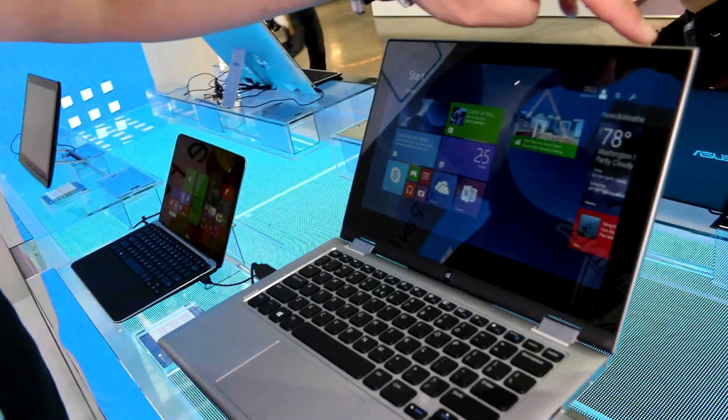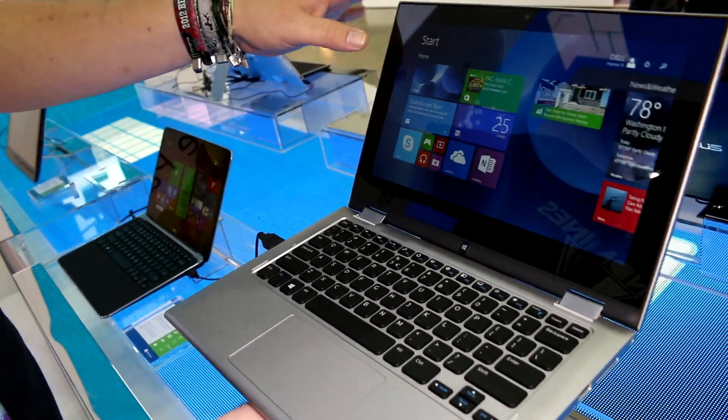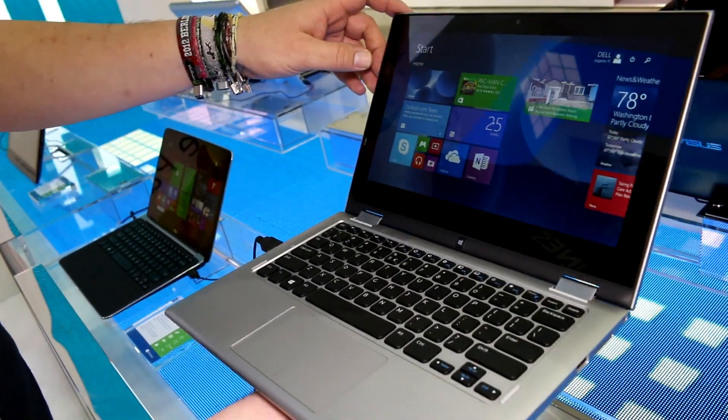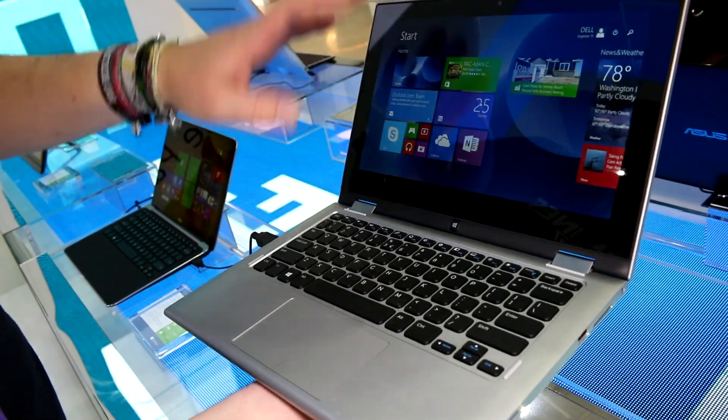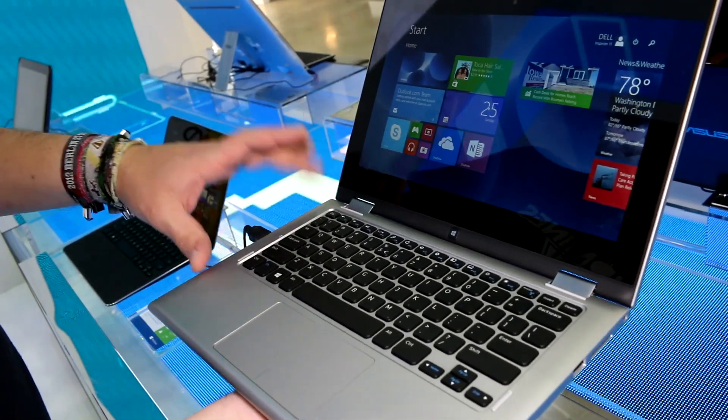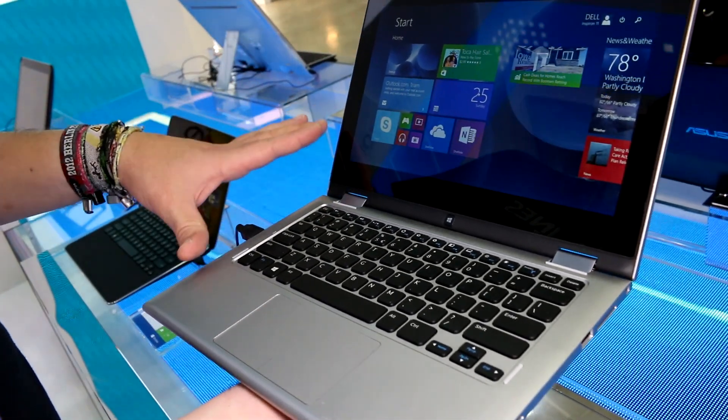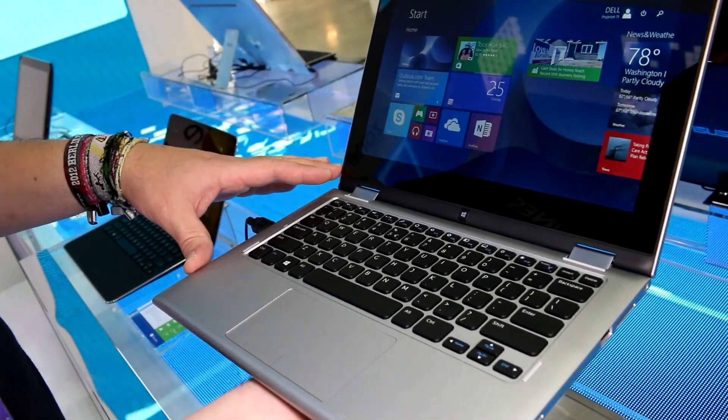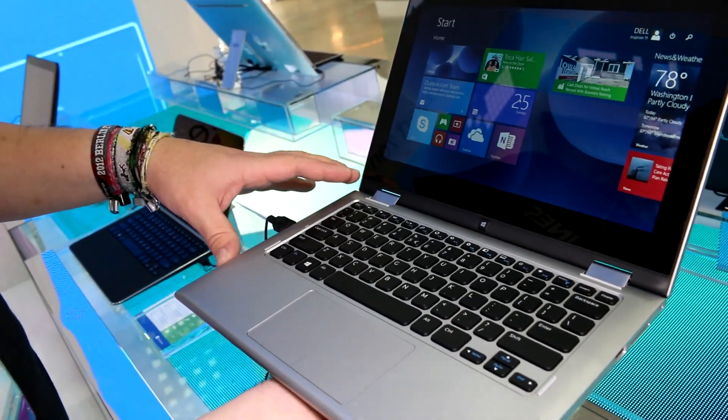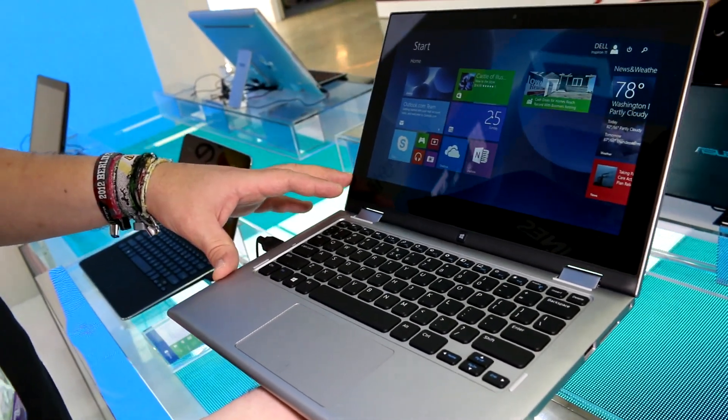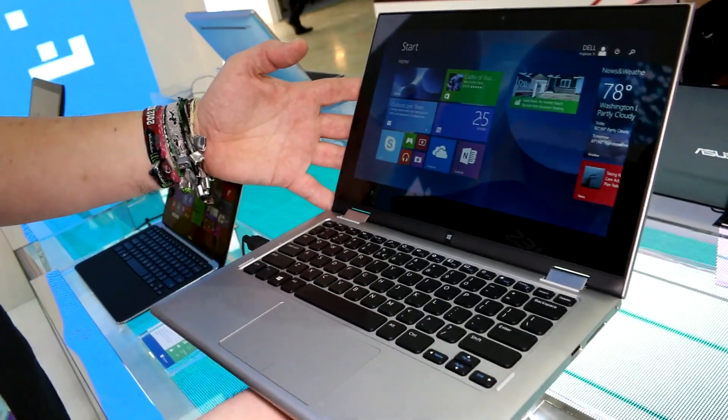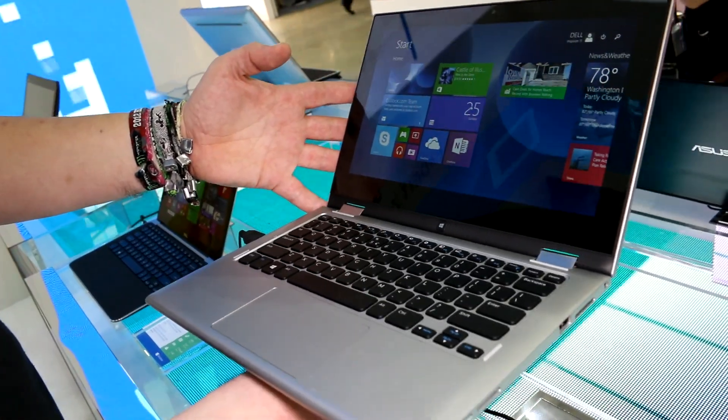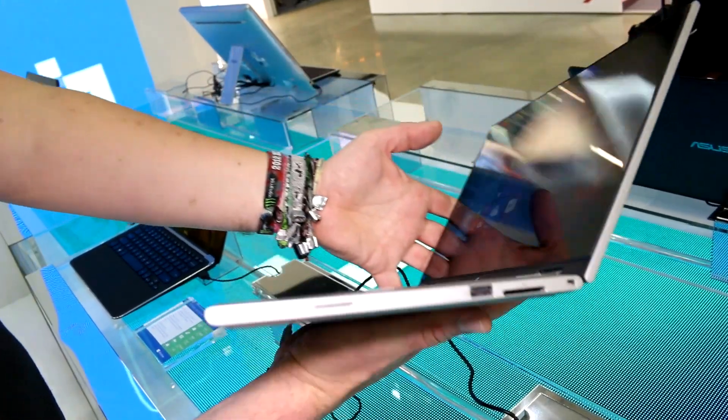This 11-inch screen only goes up to a resolution of 1366 by 768, so no full HD on this model. But on the 13-inch version, there's going to be the option to go with a full HD resolution. The whole thing weighs in at 1.5 kilograms.